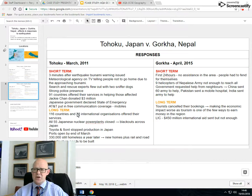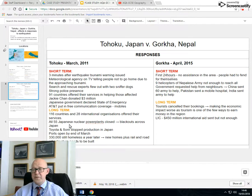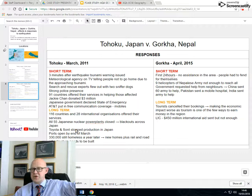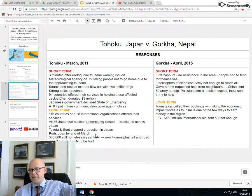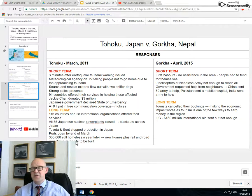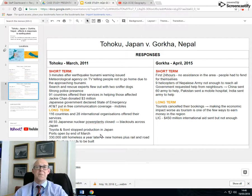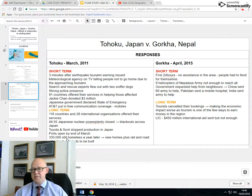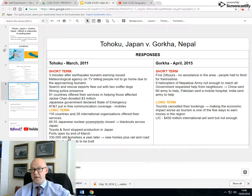Longer term in Japan: 116 countries and 28 international organizations helped Japan recover. All 55 Japanese nuclear plants were closed down and most remained closed. Toyota and Sony stopped production in Japan but boosted production elsewhere to continue making their products. Ports were open by end of March very rapidly, but there were still 330 people homeless a year later - many wanted to go back to where they came from, even with good accommodation available, they were waiting to go home.